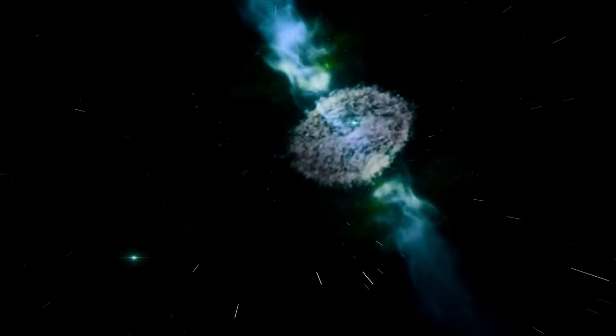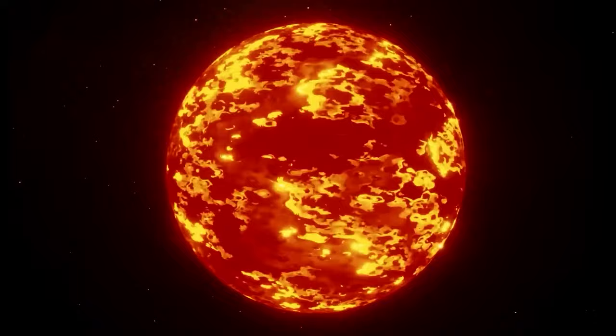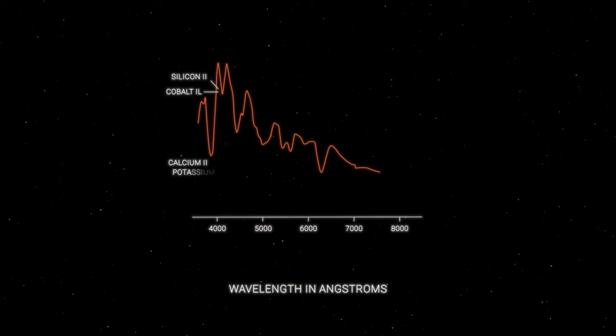In the meantime, as we eagerly anticipate the cosmic spectacle that awaits us, one burning question lingers in our minds. When will this grand event unfold? With just a handful of days to spare for observation, ensuring we don't miss the moment becomes paramount.